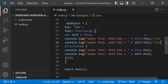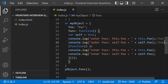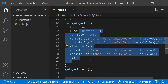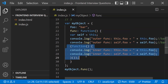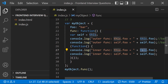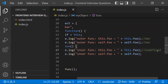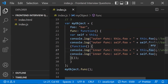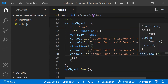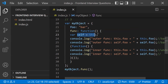Inside an anonymous inner function that calls itself, 'this' is no longer pointing to myObject. So trying to access this.foo inside that inner function returns undefined, because 'this' is not referring to myObject in that inner scope.